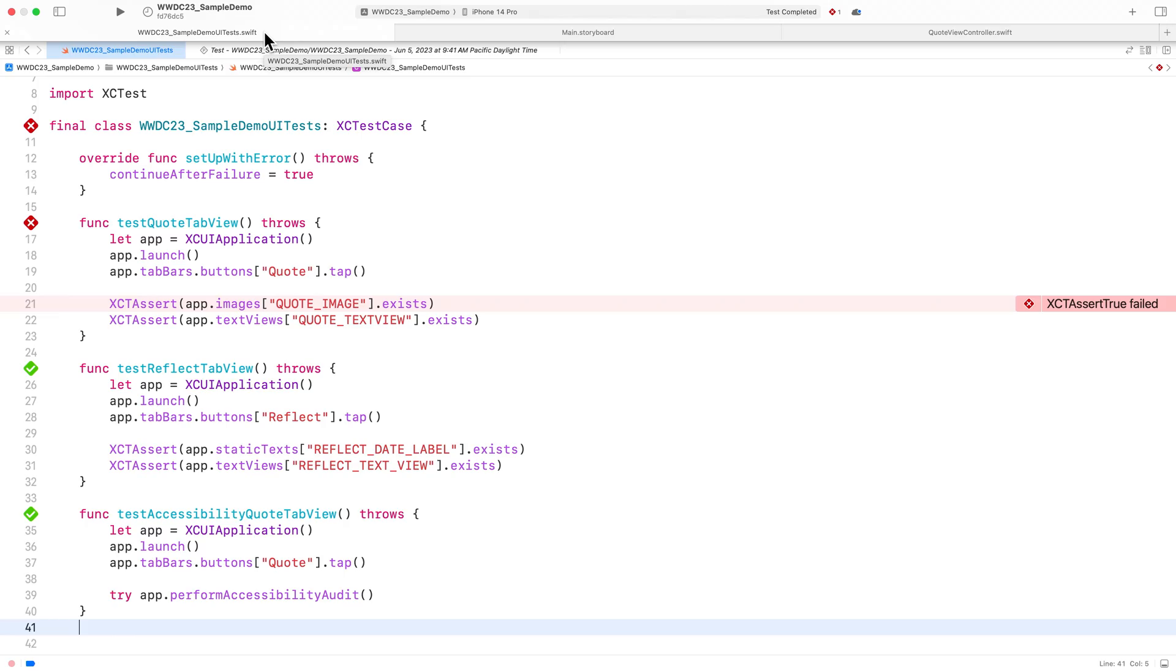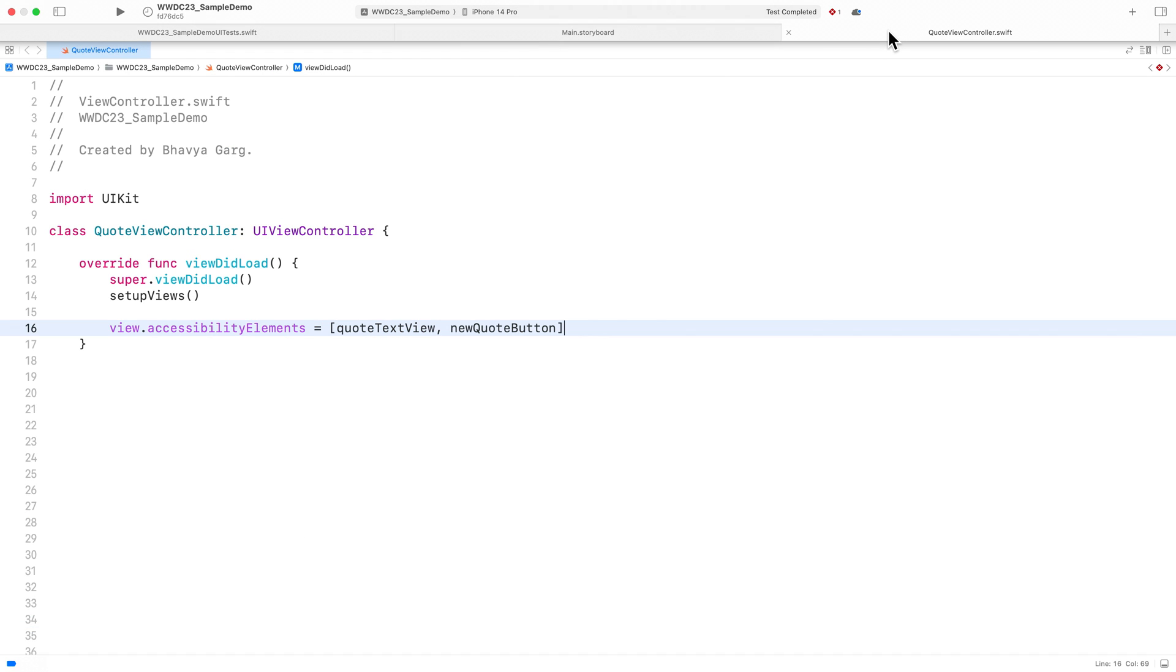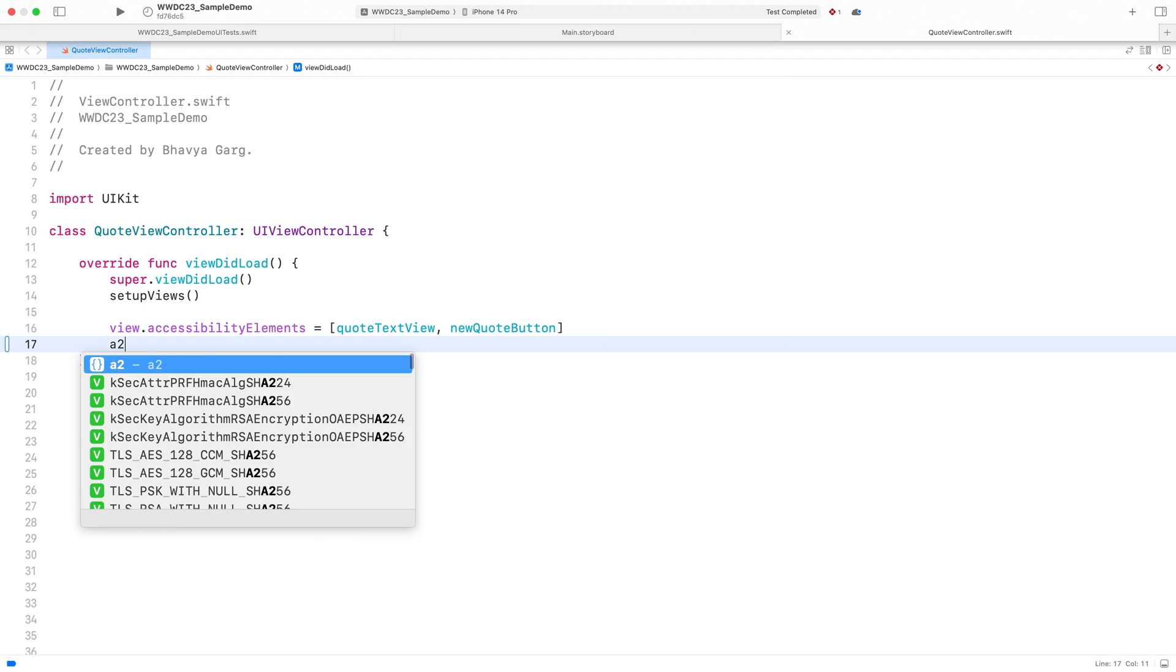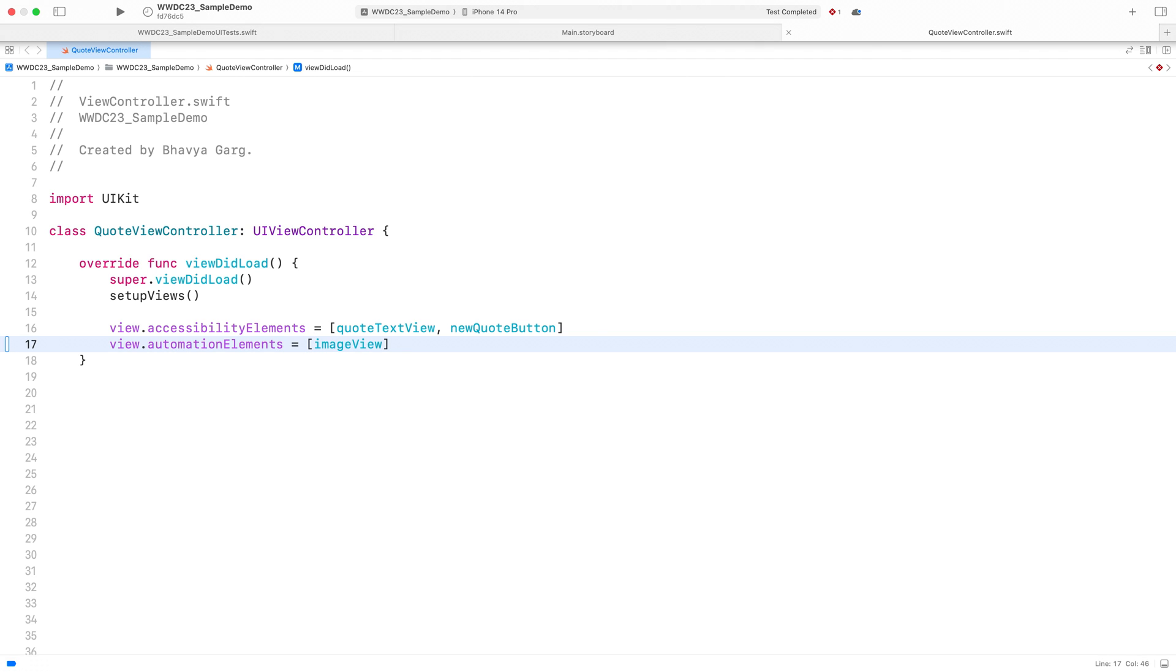I'll go to the view controller file in Xcode. And I'll set automation elements on the view controller's view to the image view. Keep in mind that when overriding automation elements, you need to specify all the elements which need to be exposed to automation. That means I also need to add the text view and the button to my list.